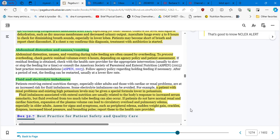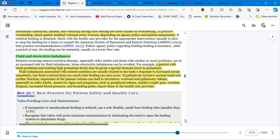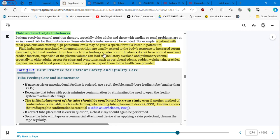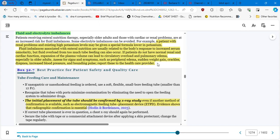Check gastric residual volumes every six hours depending on agency policy and patient assessment. I would say depending on patient assessment first and then your agency policy because if you assess your patient and that patient doesn't look good, the six hours is not a good protocol. Probably you have to follow every three, every two. But we are following the book. Fluid and electrolyte imbalances. A patient with renal problems and existing high potassium levels may be given a special formula lower in potassium. Fluid imbalances associated with enteral nutrition are usually related to the body's response to increased serum osmolarity, but fluid overload from too much tube feeding can also occur.